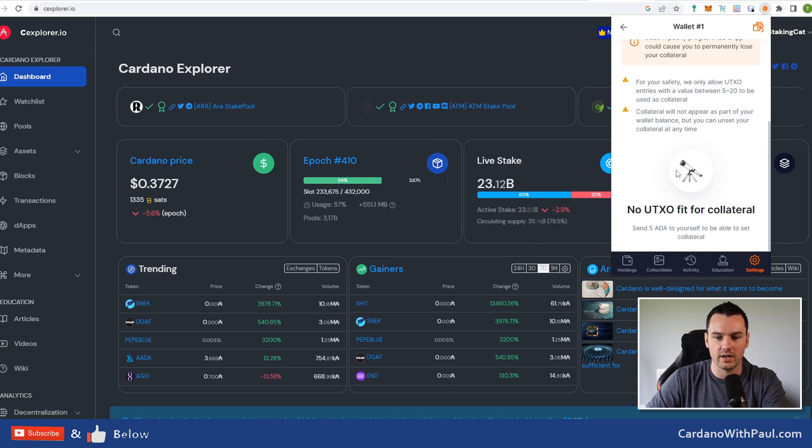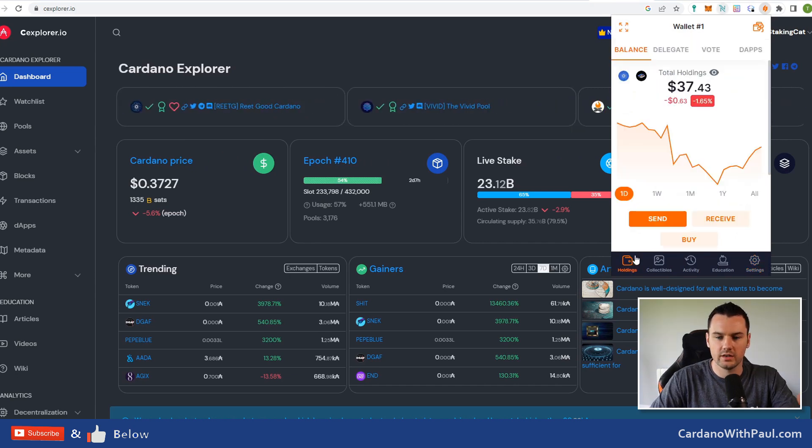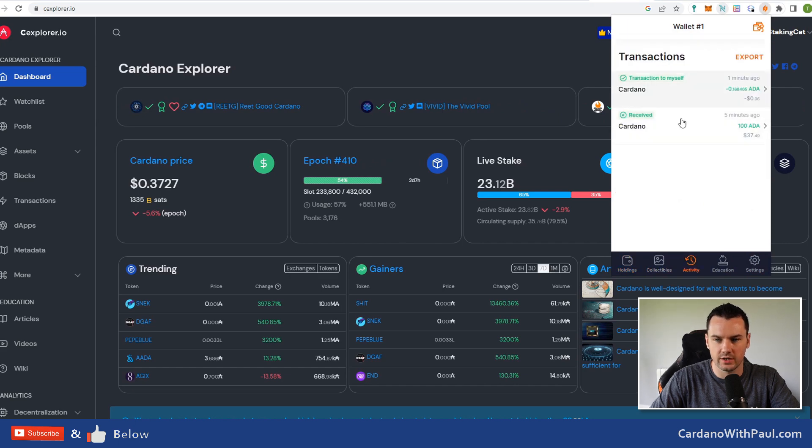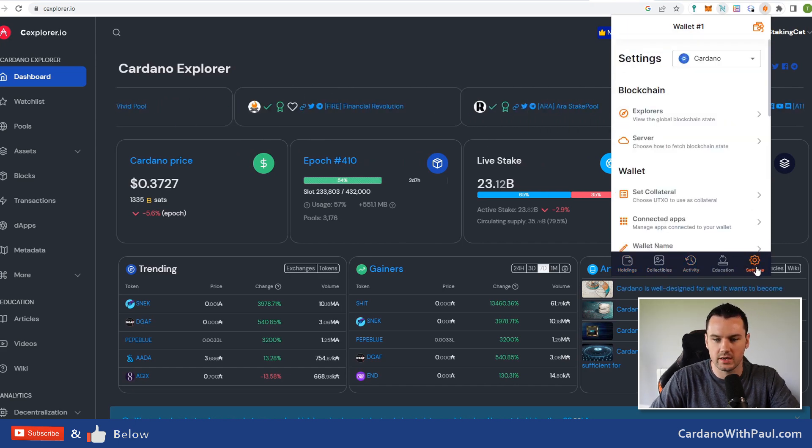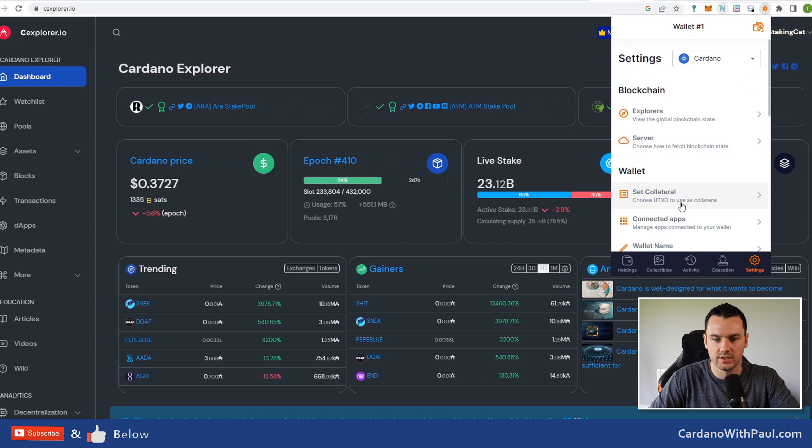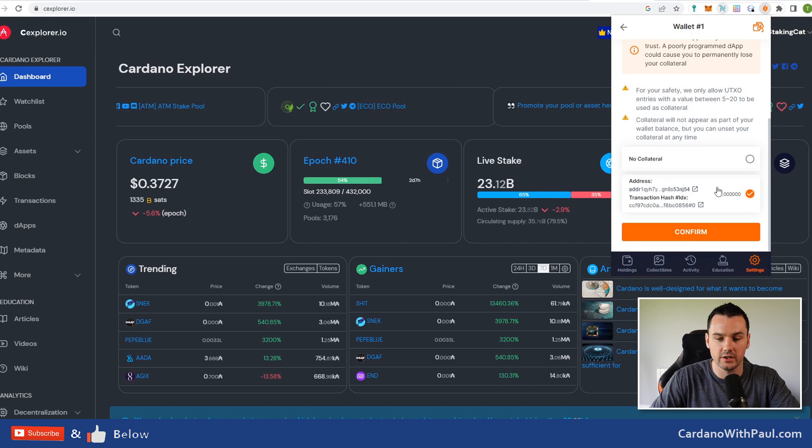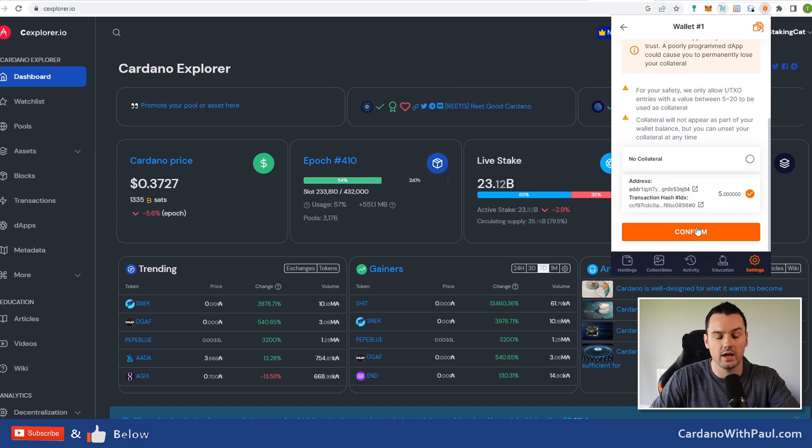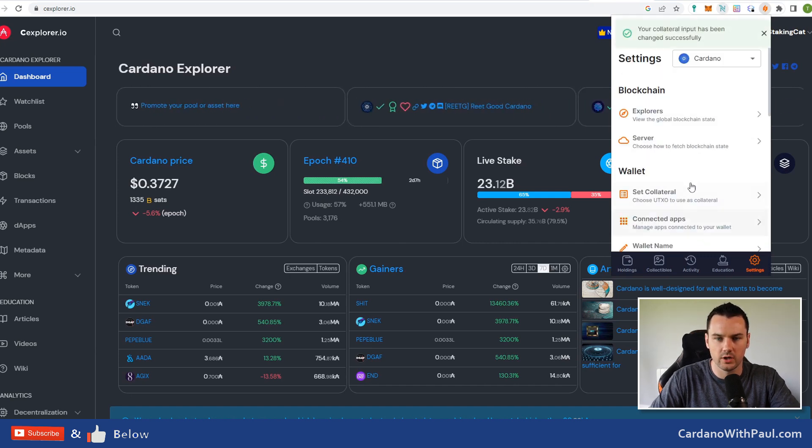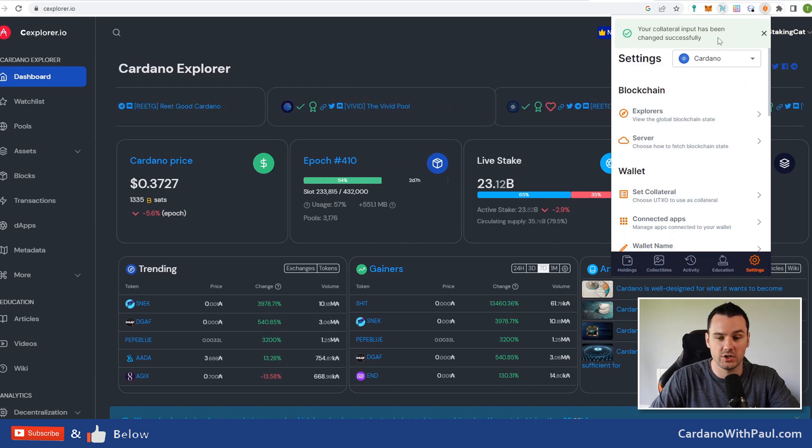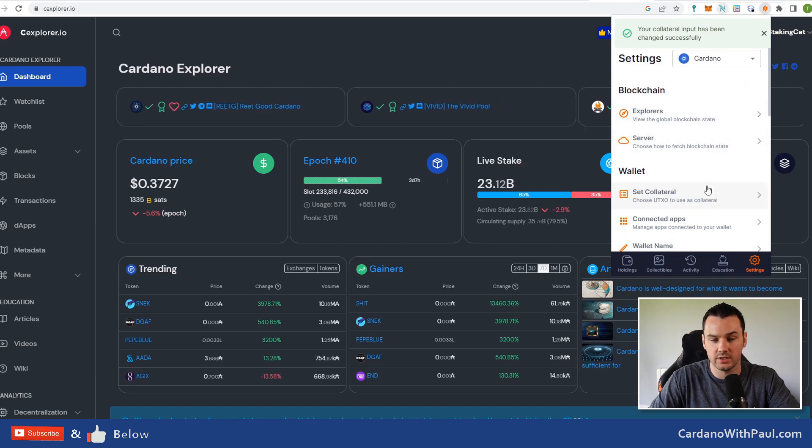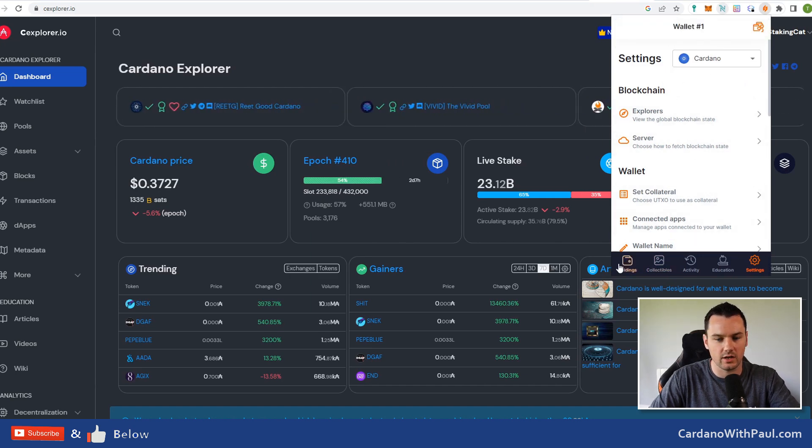I'll send the 5 ADA and come back here then. That transaction is gone through now—you can see in my activity, transaction to self. Go back into Settings, Set Collateral, and when I scroll down here now you can see that I have this option here to set this one as my collateral. Click confirm, and your collateral input has been changed successfully. Collateral is now set.